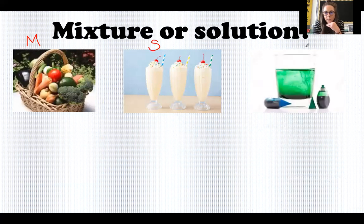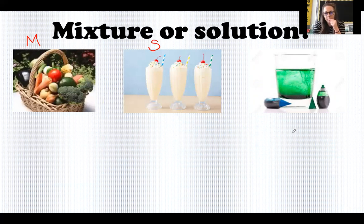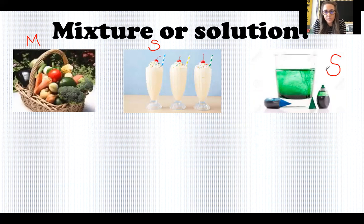Our next one is food coloring in water. Think about if you've ever colored Easter eggs or made colored water — we added food coloring to the GAC last week. Can these things be easily separated? Do they keep their physical properties? Food coloring in water is a solution. The food coloring dissolves in the water — I could not separate these back out. If I heated this to evaporate the water, the food coloring would evaporate with the water. It completely dissolves and mixes in.